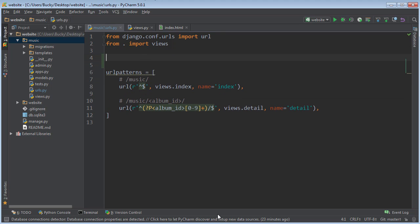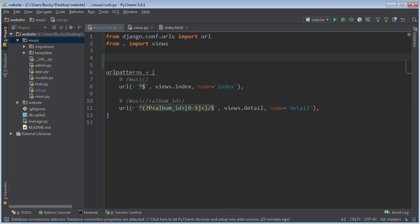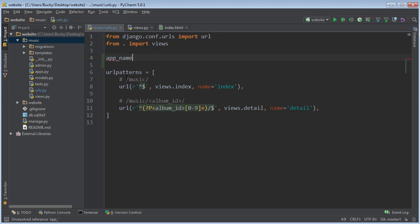That means that we need to say or specify, whenever we wrote this detail right here, we're actually talking about music app detail view. And it's really easy to do. Above your URL patterns in music slash URLs, just go ahead and write app underscore name. And just set this to whatever your app name is, in this case, music.